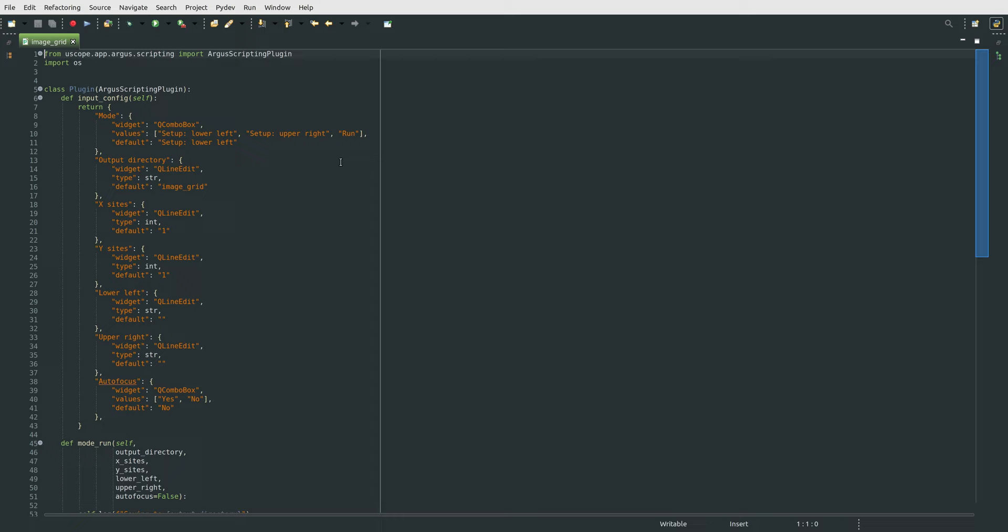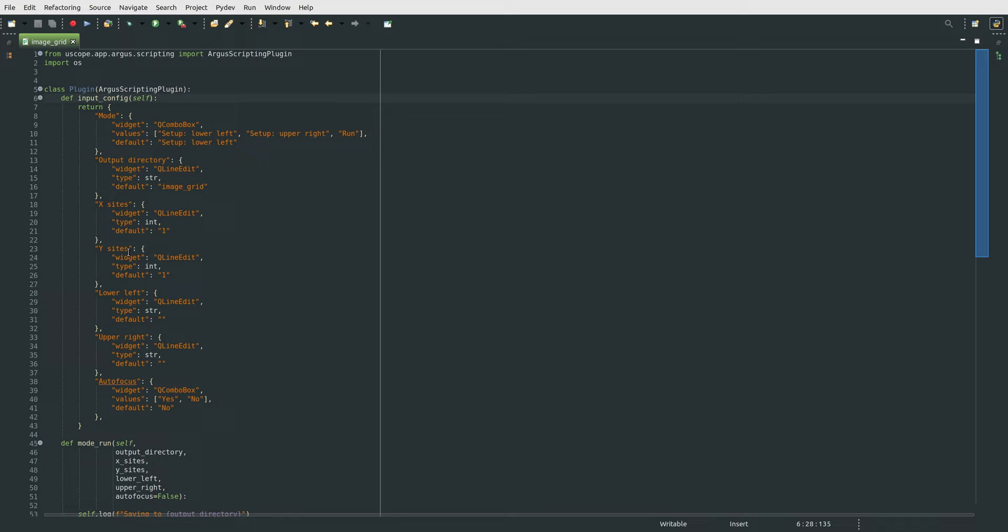So here I have the Python script that we just launched up in this IDE here. This is a so-called Argus scripting plugin, and the first thing that an Argus scripting plugin does is it defines the GUI configuration that we want for all these different configuration parameters. So you see we have the names of these, the labels that show up on the screen there,